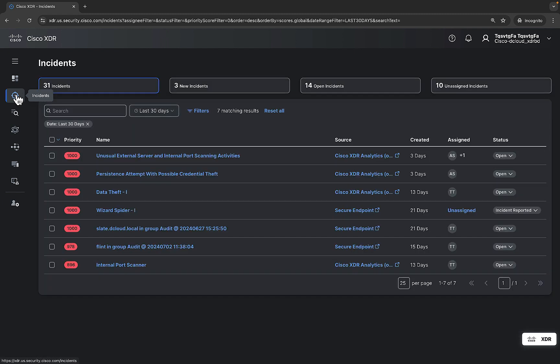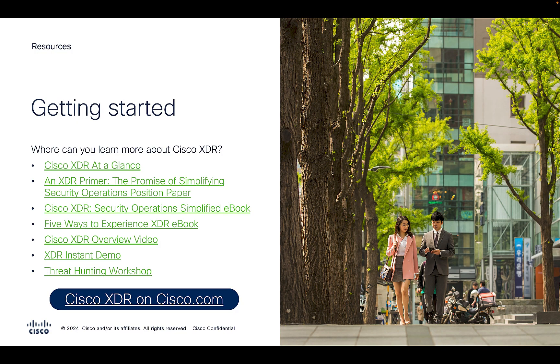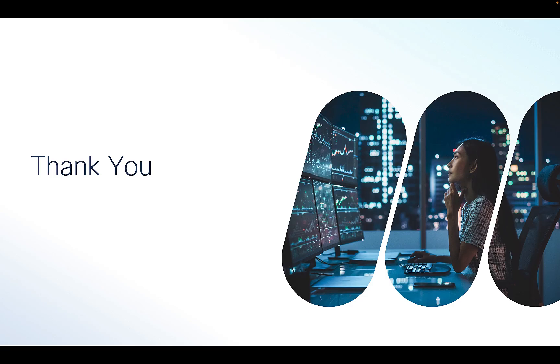Once integrated, you will see the security incidents with priority in the incidents page. Please go through these resources to understand more about Cisco XDR. With this, we have come to the end of the demo. Thanks for watching.